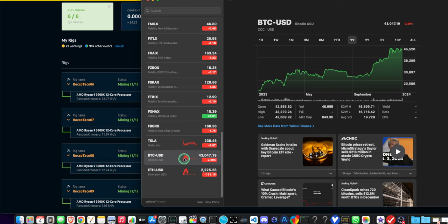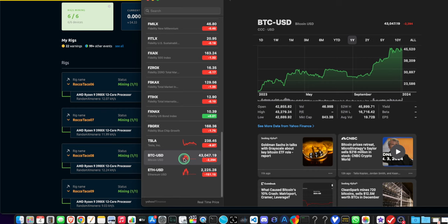When you buy through Fidelity, they have a crypto account. You can buy Ethereum or Bitcoin. But say the price is $43,000—when you buy it, they buy it at a higher price because they take their fee out. So it might be $43,500.